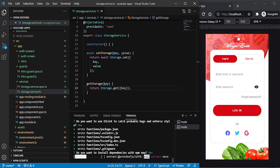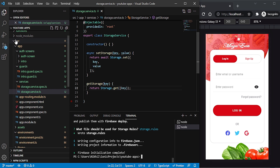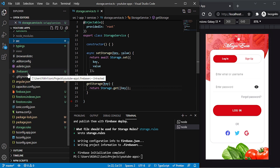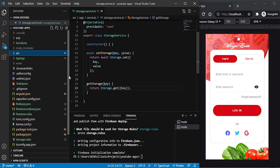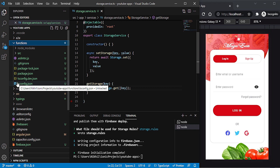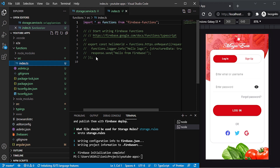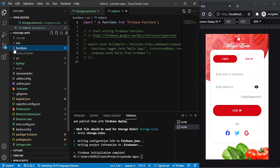Once the dependencies are installed and you provide a file name for storage rules — storage.rules — everything is done. You'll see the .firebaserc file, firebase.json, firestore.indexes.json, firestore.rules, and storage.rules files all created. The functions folder is also created for backend functionality. You can deploy those functions and use the resulting URL in your Ionic project.